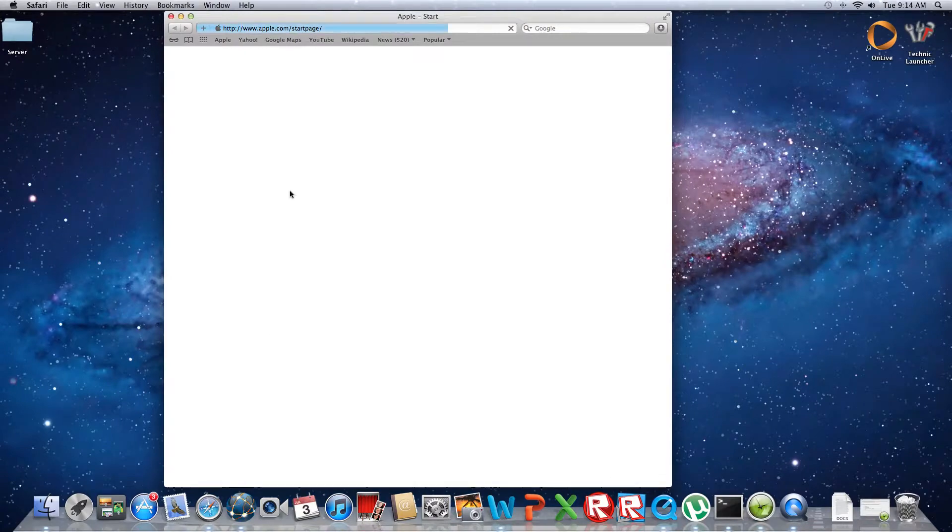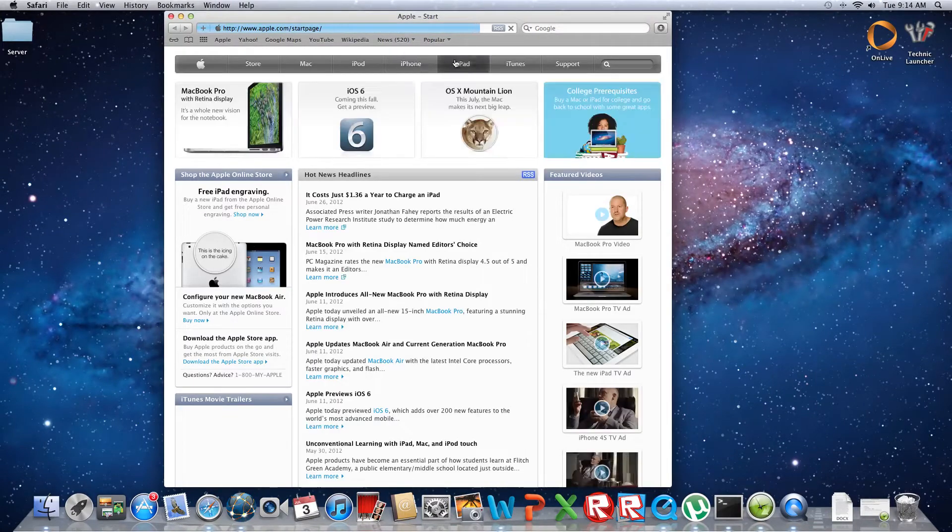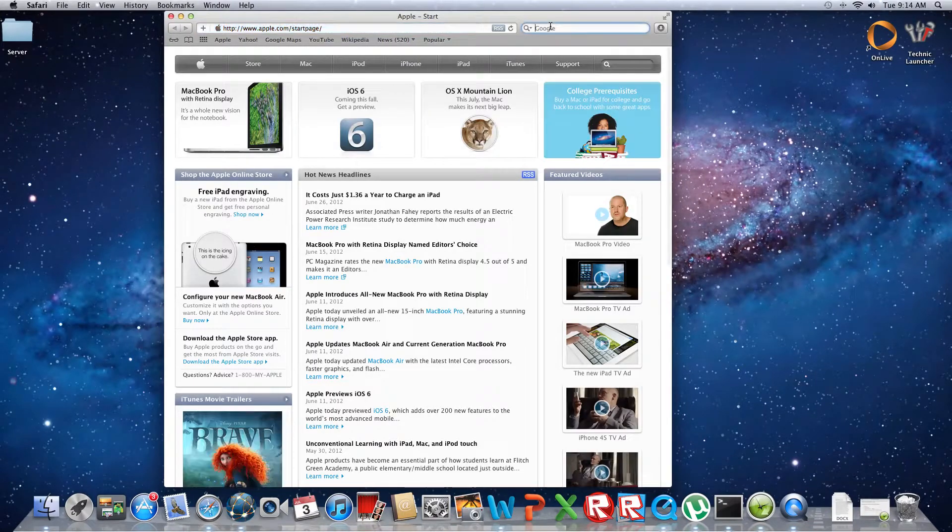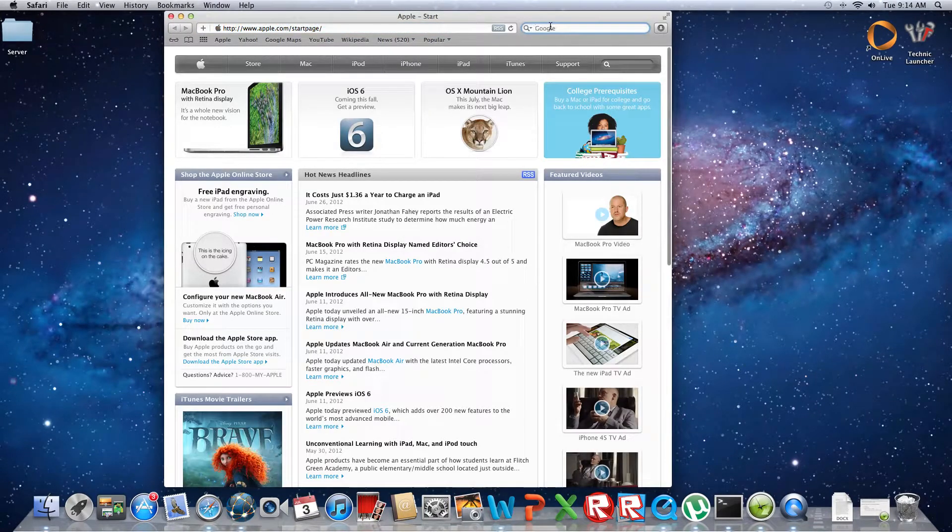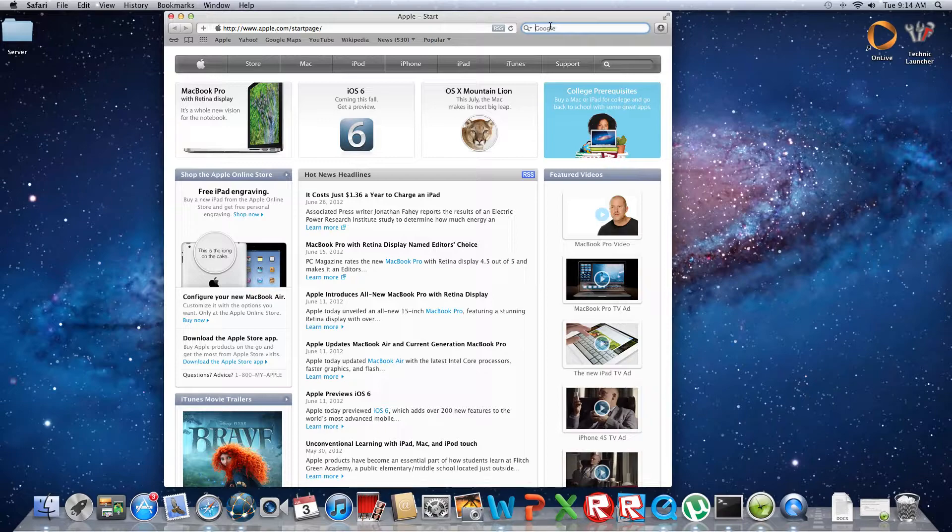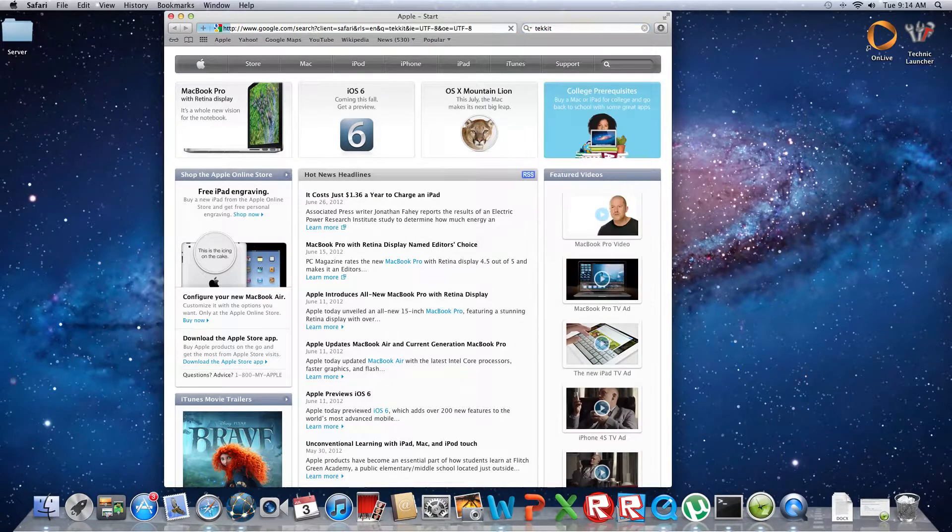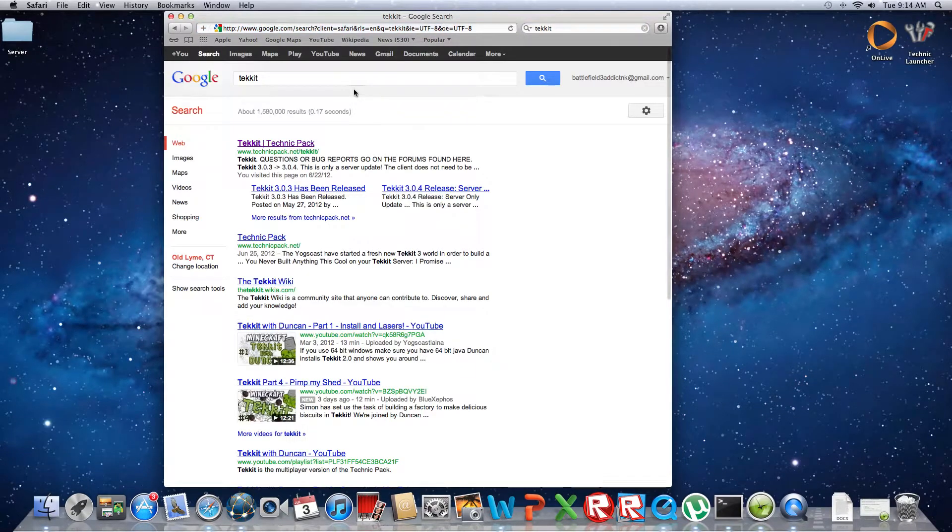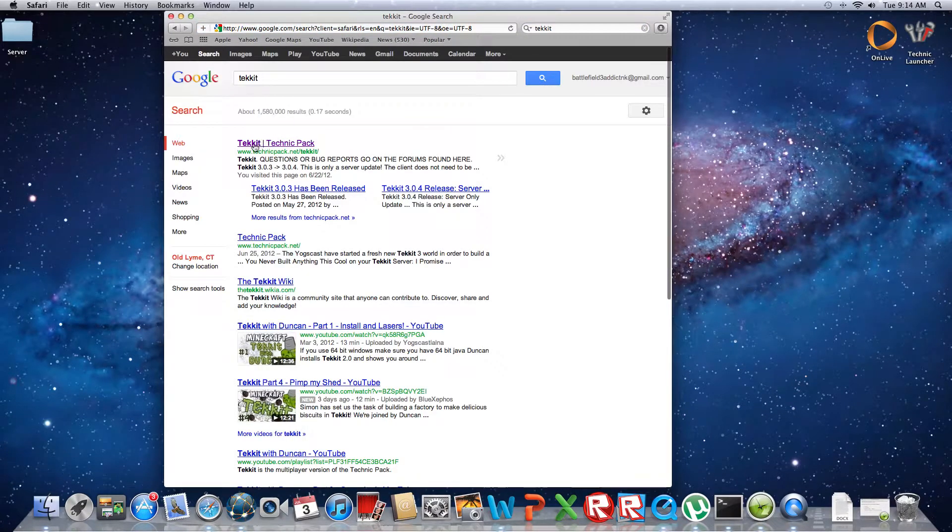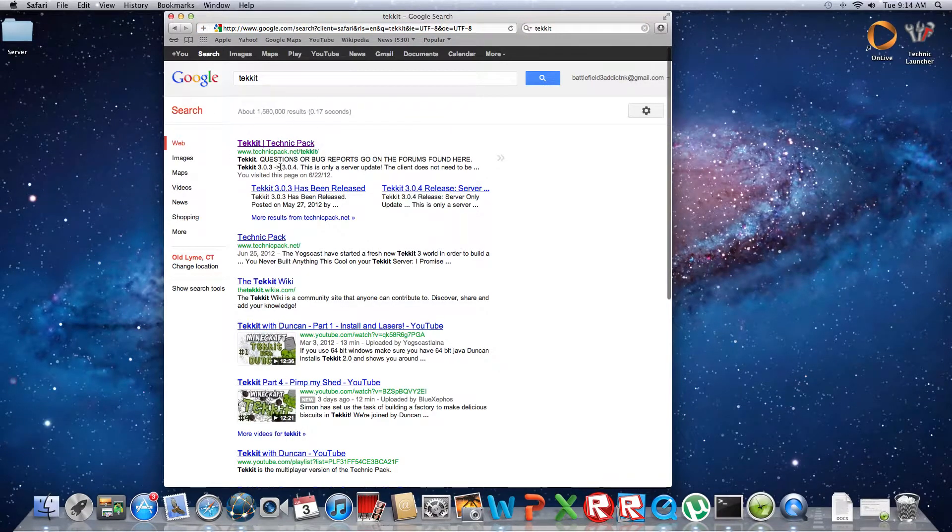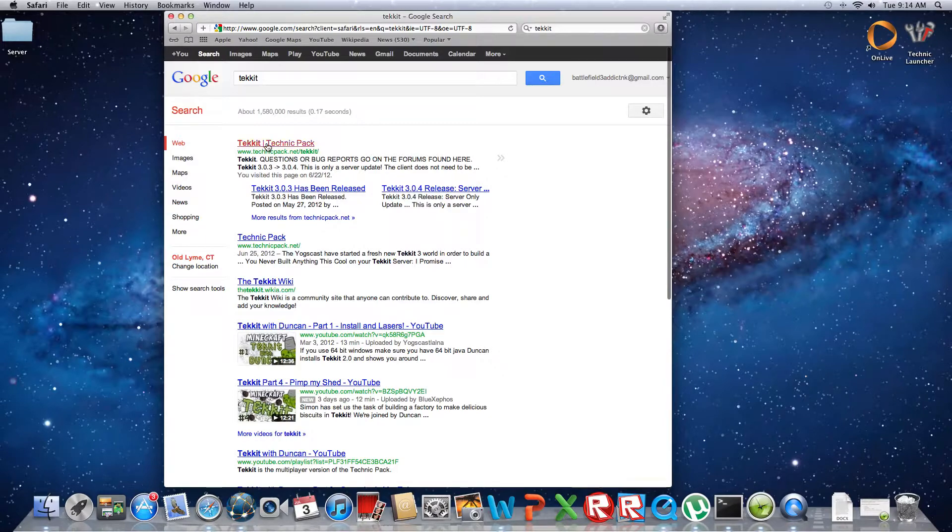First you're going to want to open your internet browser and then you're just going to type this in. I'll put the link in the description, but you're just going to type in Technic. Then you're going to go to the first one that pops up or the one that looks like this that says Technic or the Technic Pack and click on this.